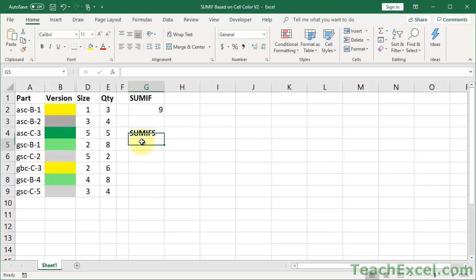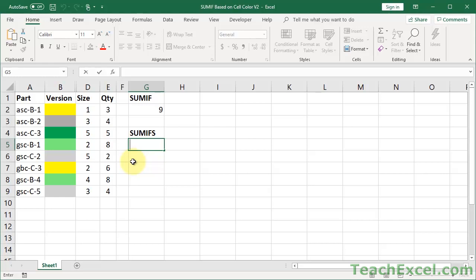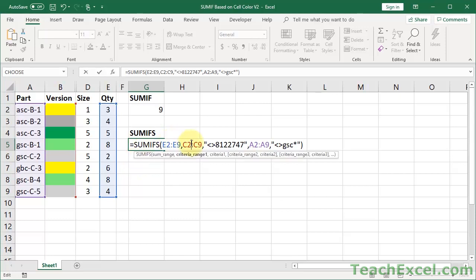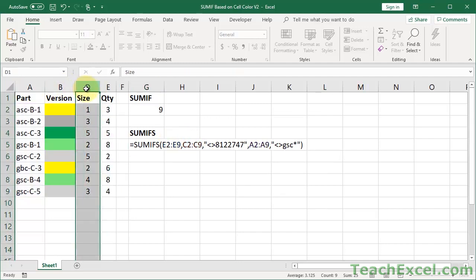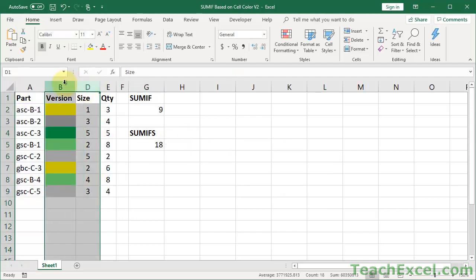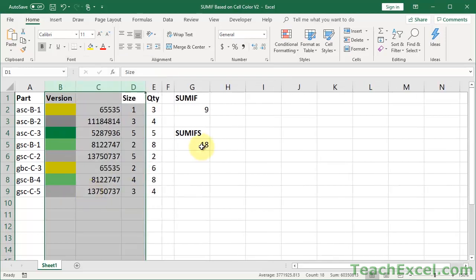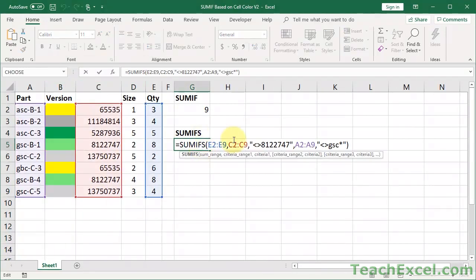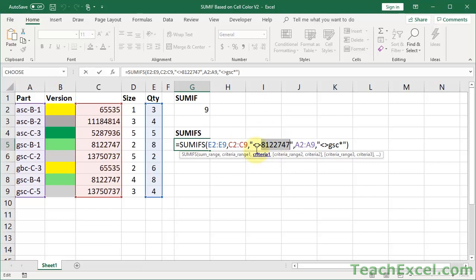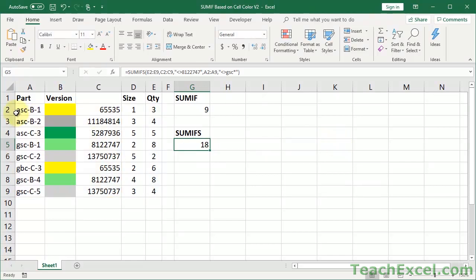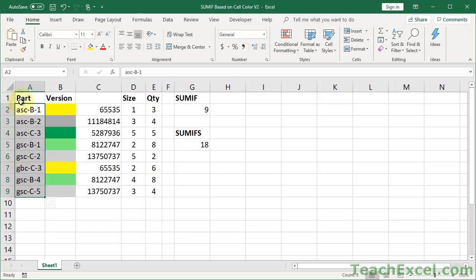Before I continue though, I do want to put one slightly more complicated sum ifs function right here. So this is sum if. This is going to be sum ifs. I don't want to waste your time writing it out because this tutorial is not about these functions. So here we have a sum ifs function. Let's unhide this to make it a little bit easier to see. So this one is just going to use, so we have C right here, it's going to say as long as it doesn't equal this color, and you can see that I've hard coded the color in, it's this green right here. And as long as it doesn't start with GSC. So that is this column for GSC and ASC, and we get 18 as the result.